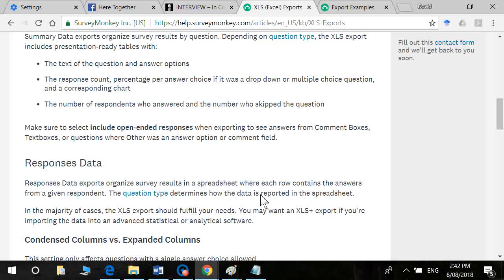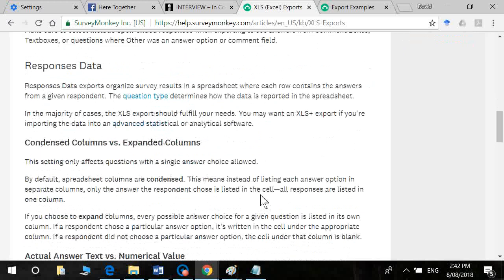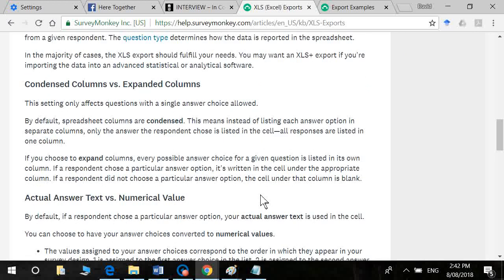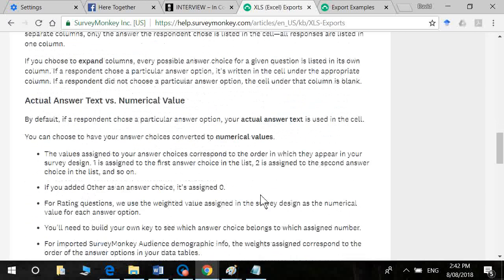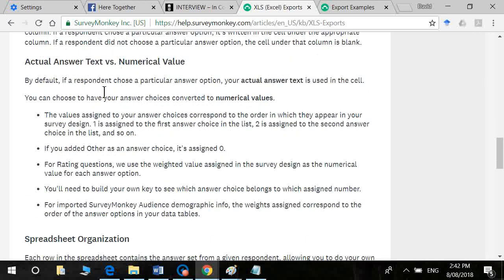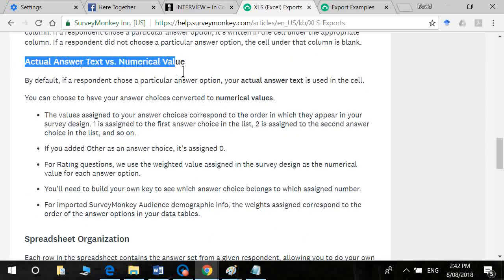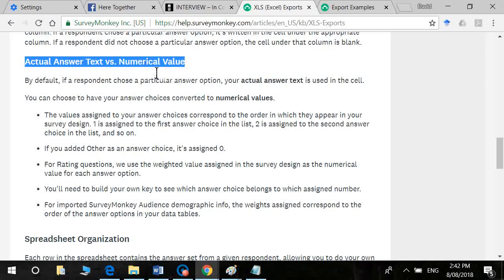One thing that you will need to do though, make sure you select the right option here. So you don't want the actual answer text, strongly disagree, disagree, neutral, agree, strongly agree. You want the numerical value assigned with it. Okay.